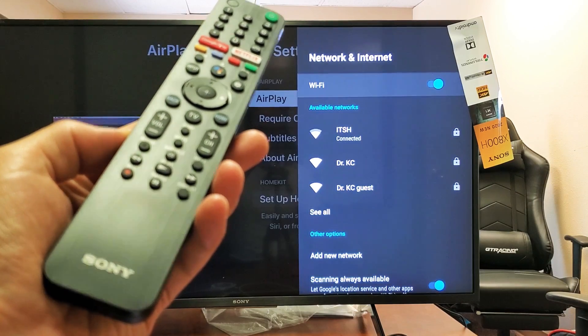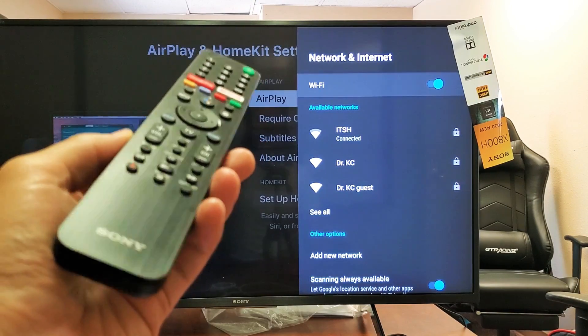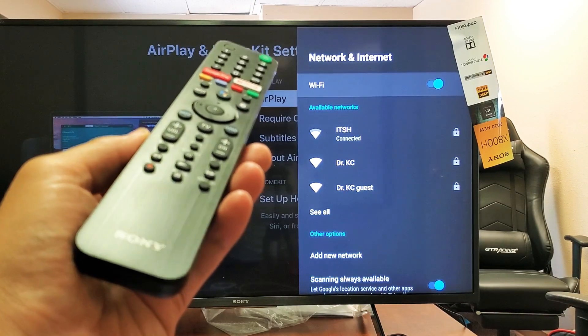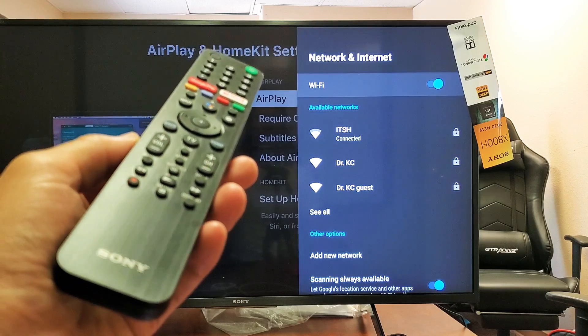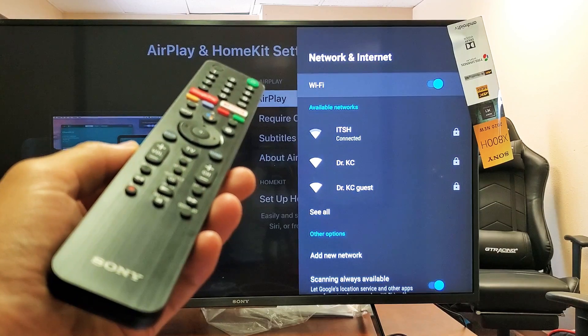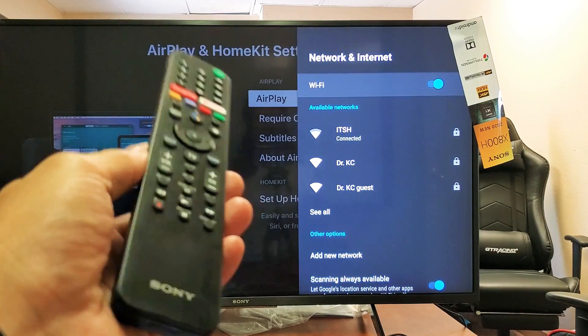Hey, what is going on guys? So you have a Sony Smart TV that's powered by Android TV. I'm going to show you how to connect to your WiFi internet.